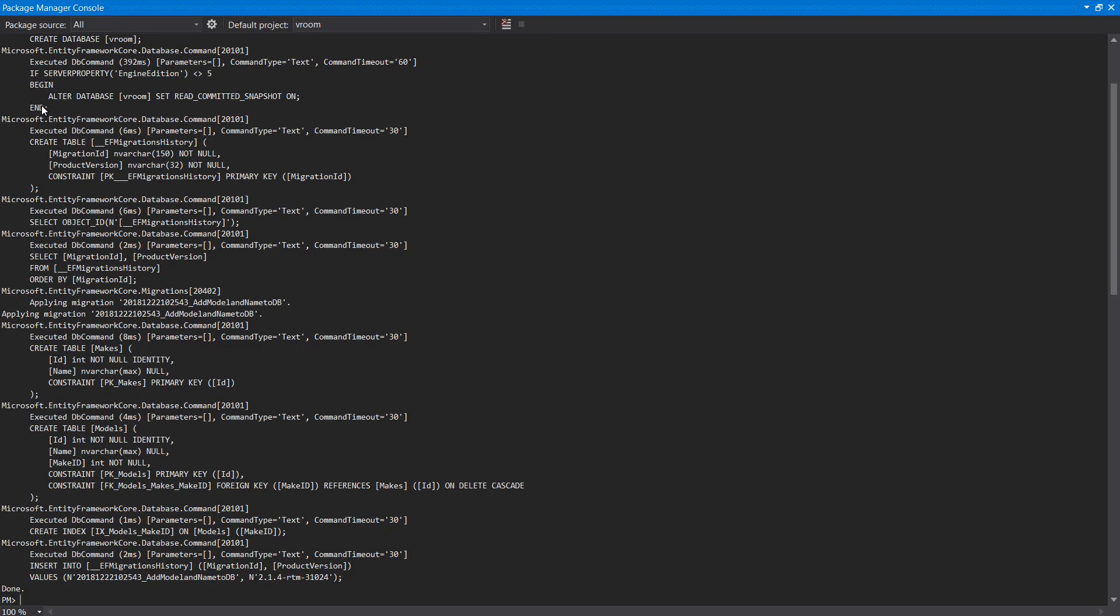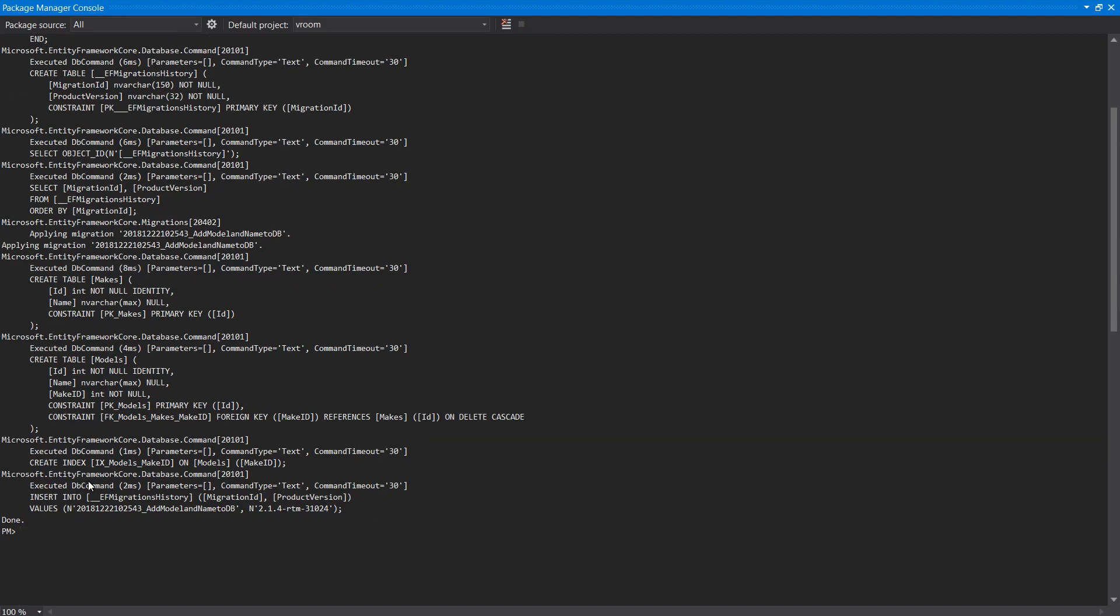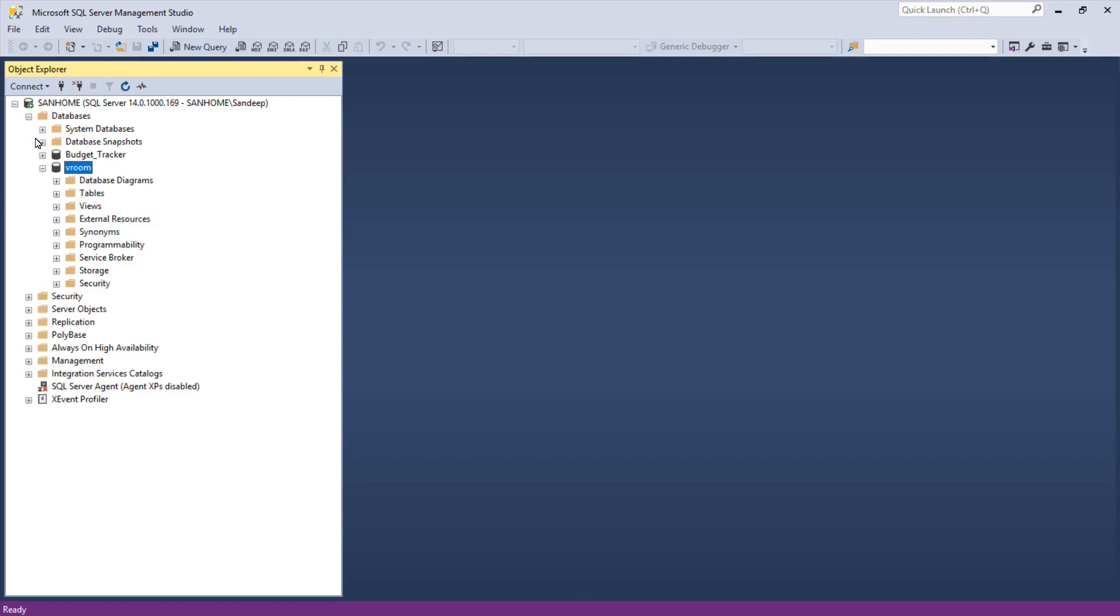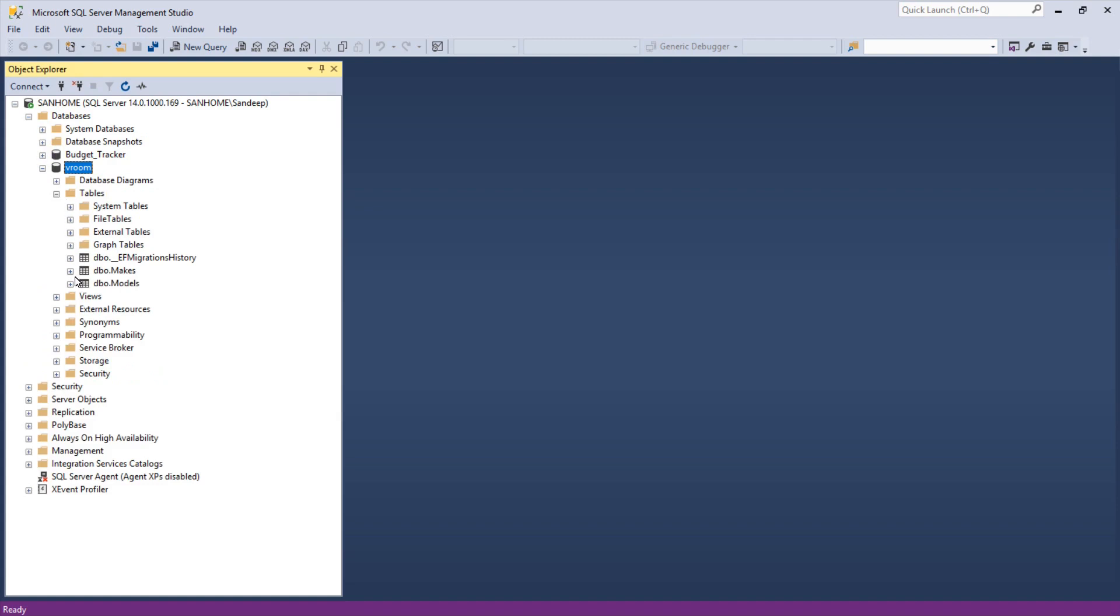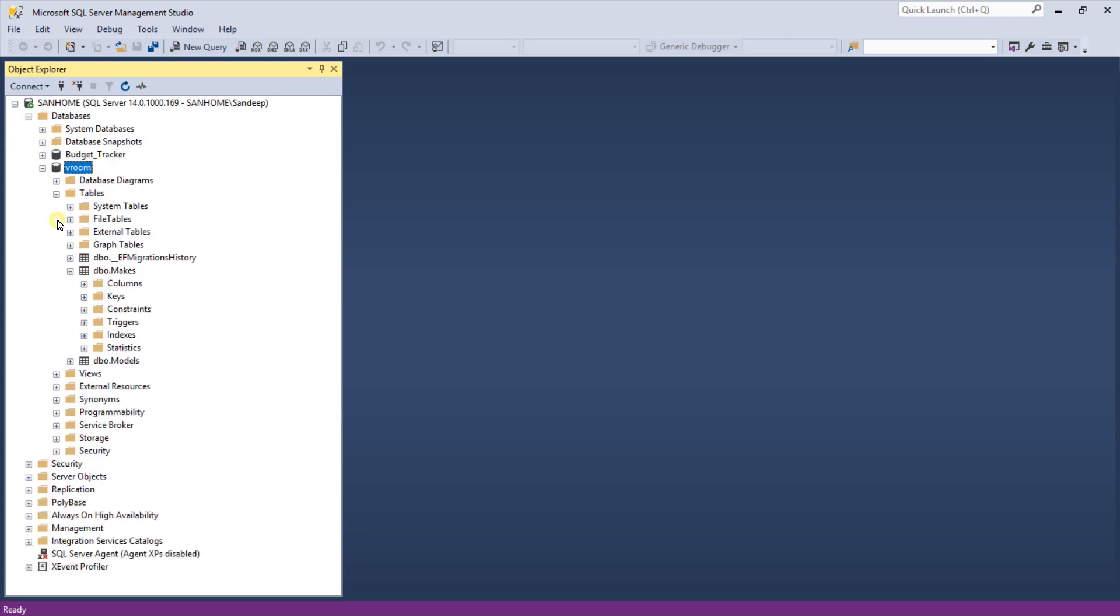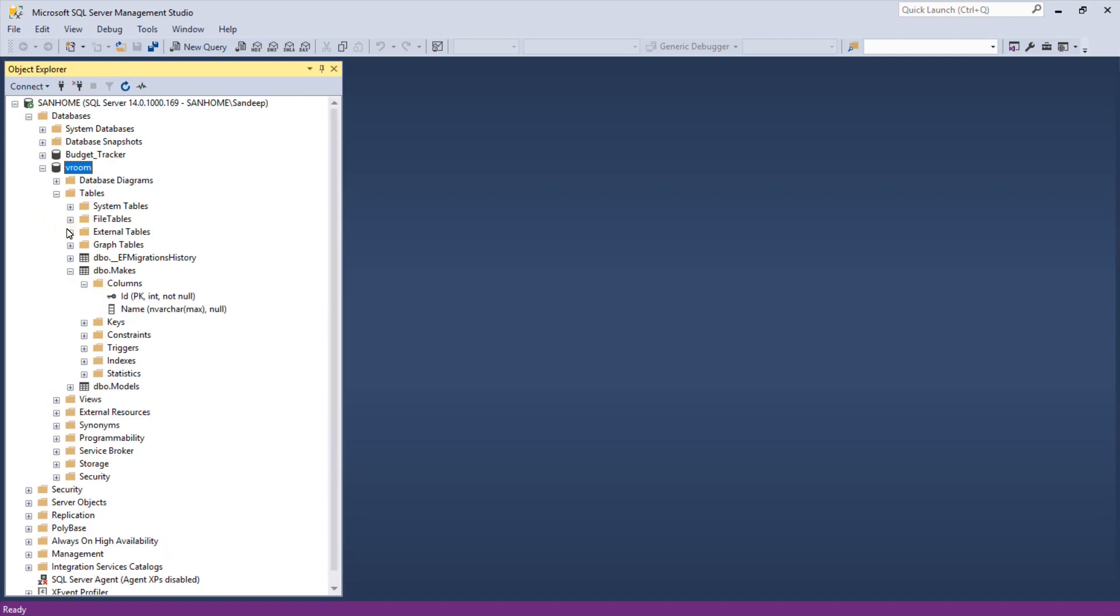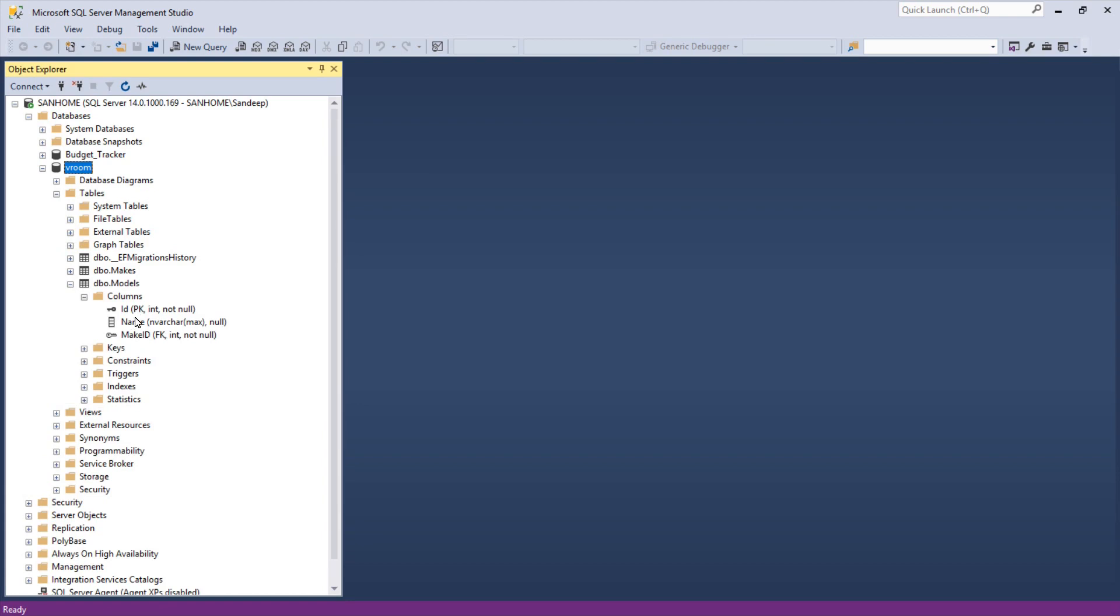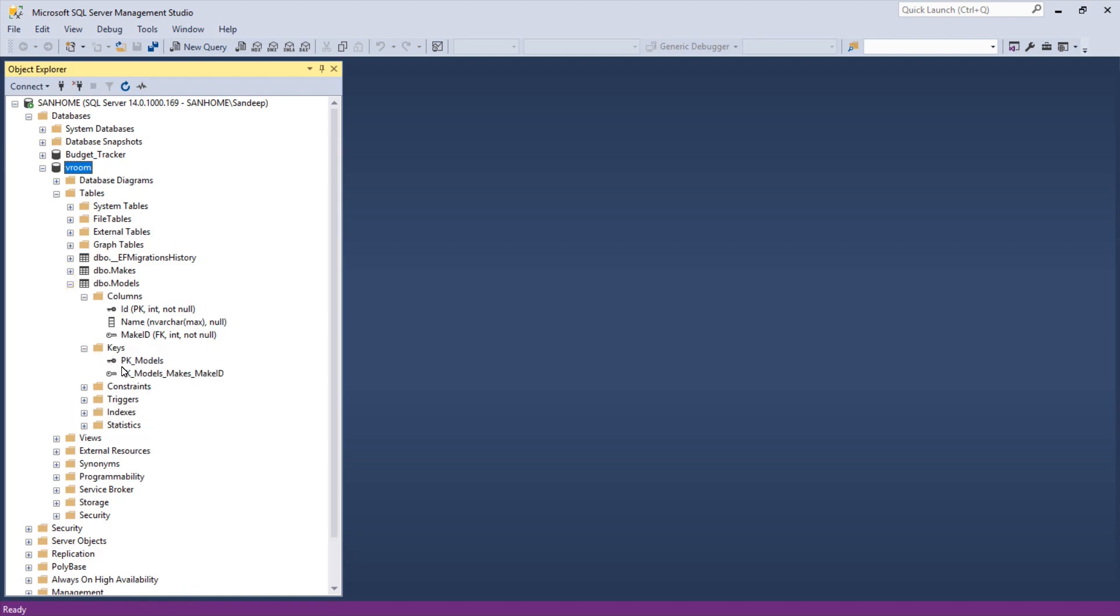Now we will run update database command to create the tables in our database. And yeah, we are done. Let's verify if our database tables are created or not. So open up SQL Server Management Studio. Click refresh button and perfect, our database has been created. Click on plus sign on database and let's verify the tables. So entity framework have perfectly added two tables makes and model. And id is set as primary key in our makes table. And similarly id is marked as primary key for our models table as well. Make id is perfectly set as foreign key.